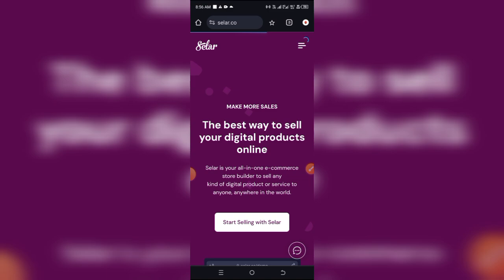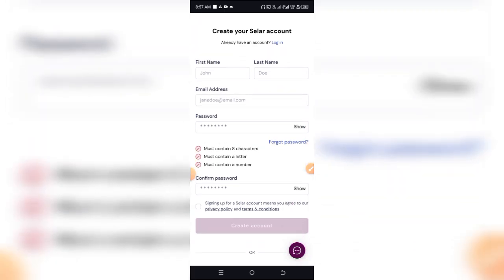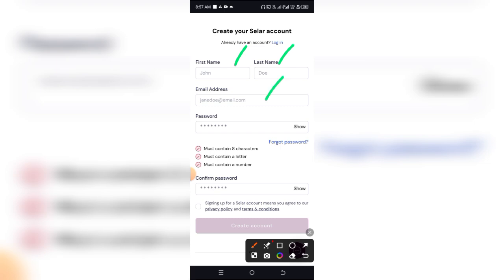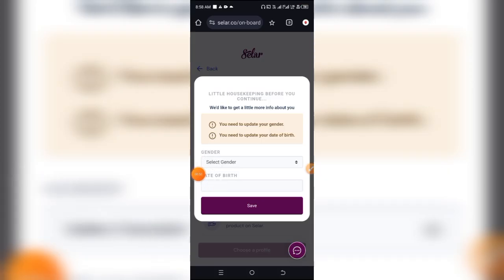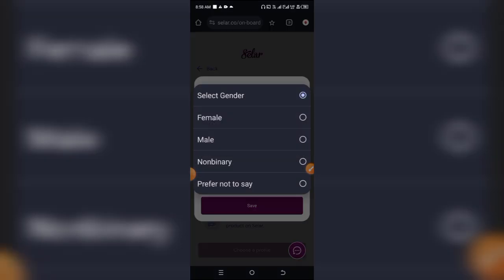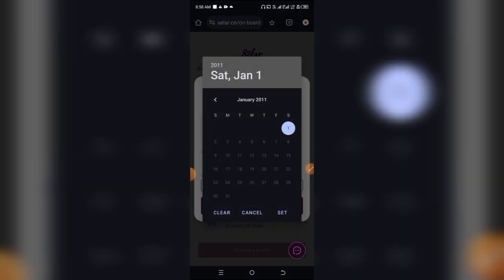There are currently three stages of creating an account. In the first stage, you have to enter your details: your first name, last name, email address, a working password, confirm the password, and click on 'Create Account.' When you're done with that form, they'll bring up a gender form. Select male or female, then enter your date of birth and continue with the process.